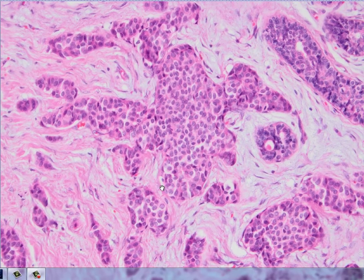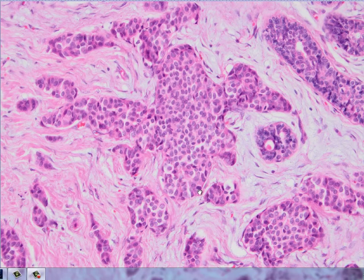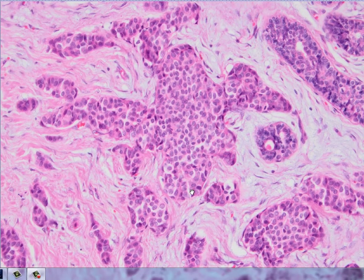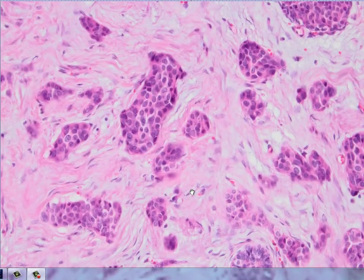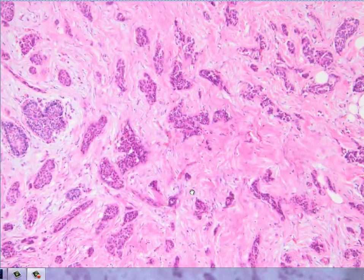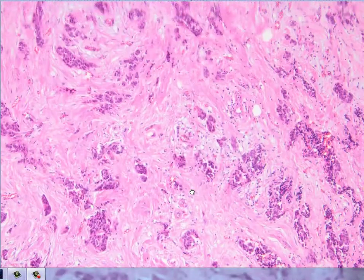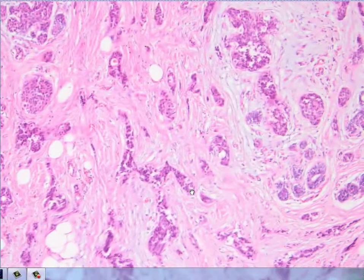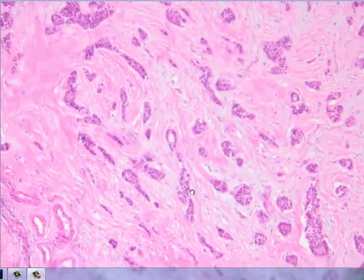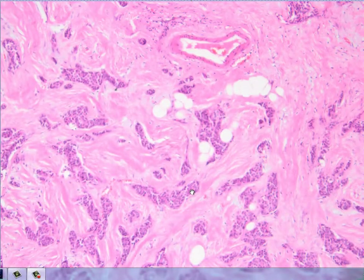When we do the synaptophysin and chromogranin staining, the cells stain diffusely, and we call this a neuroendocrine tumor. But today's topic is not the diagnosis or the type of this tumor — the tumor looks well differentiated.